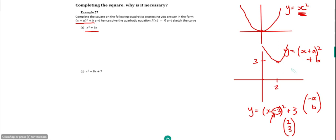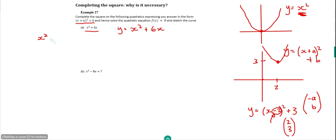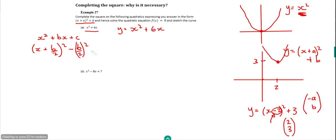So when we write it in completed square form, it makes it very easy to do a quick sketch because we can find the minimum point of the graph. In general, if we have a function x squared plus bx plus c, we can write it in completed square form as x plus b over 2, all squared, minus b over 2 squared, plus c. That's a really handy formula to remember.